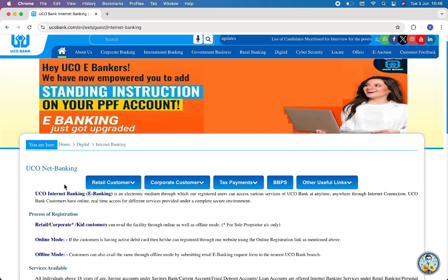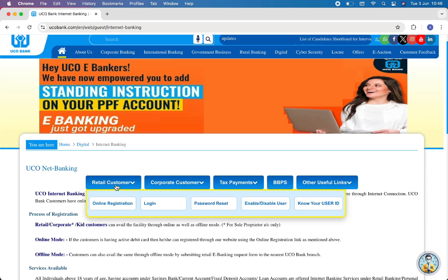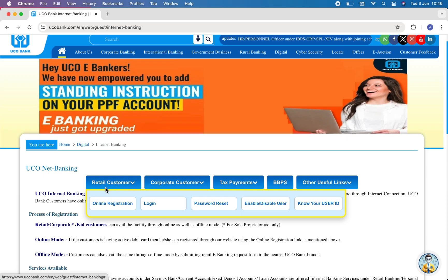Now at the top you will see five options. Please choose the one you want to login with. For now, I will proceed as a retail customer. If you hover your mouse over Retail Customer, there you will see a few options. Among them, choose Login.